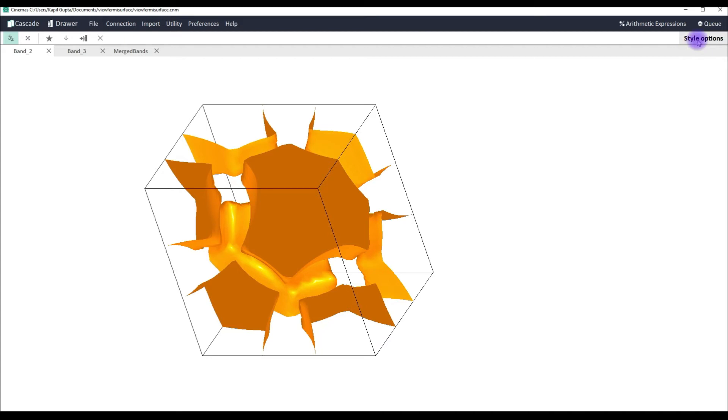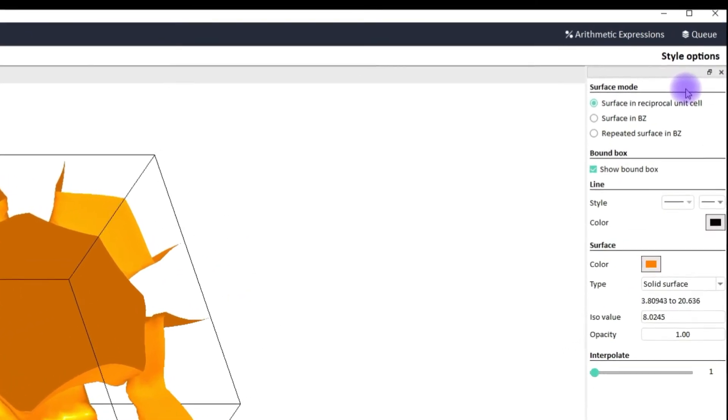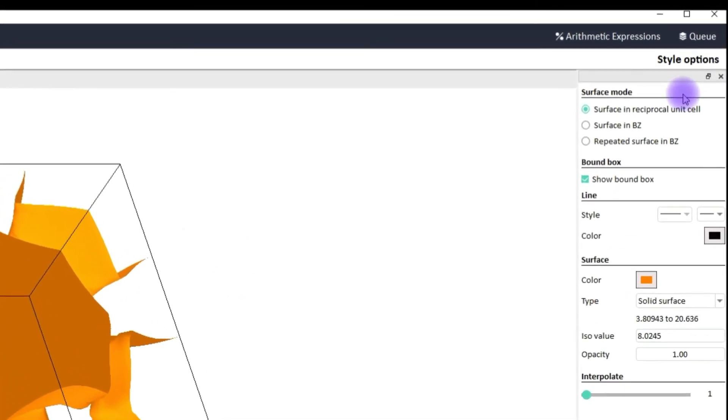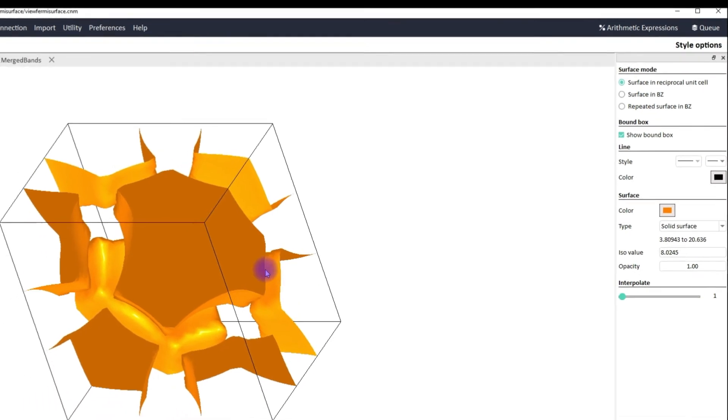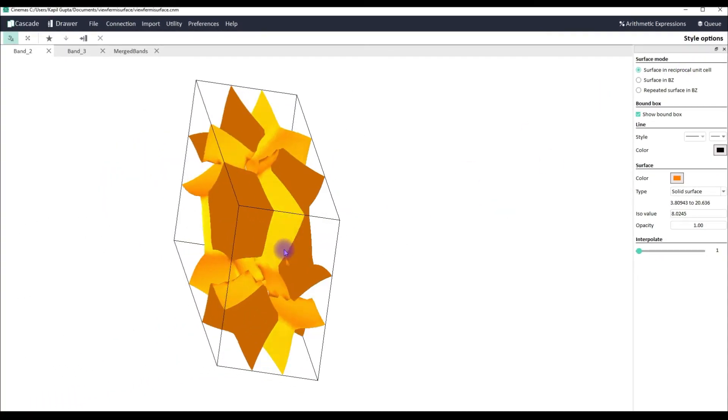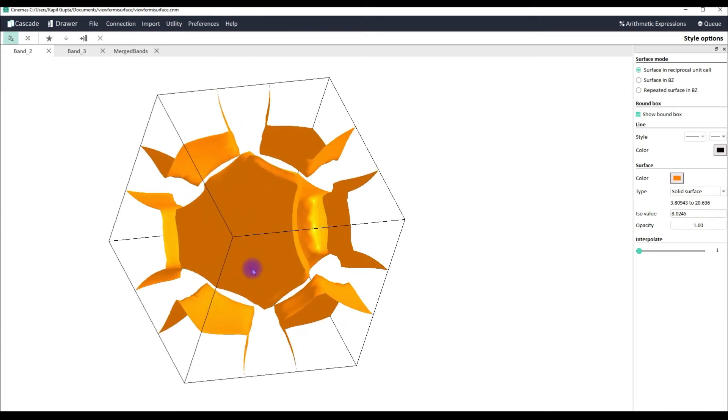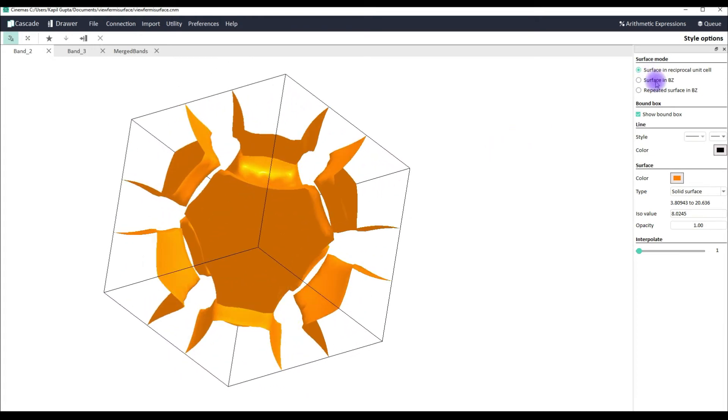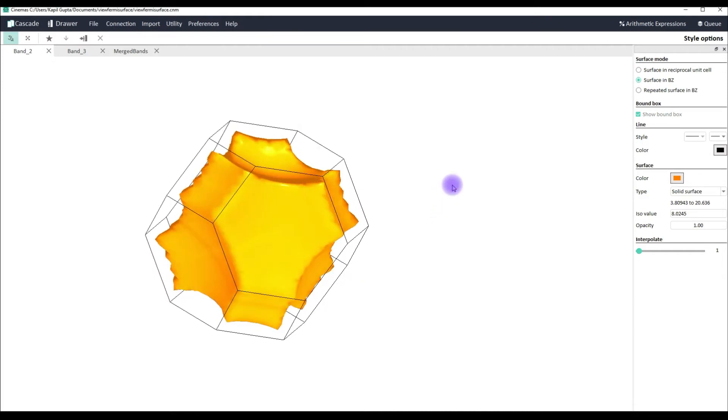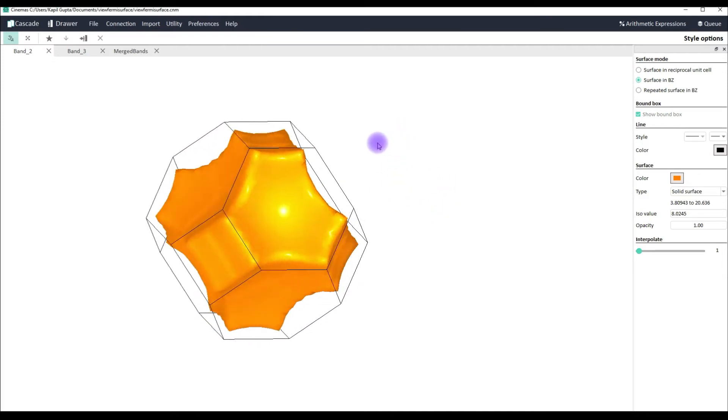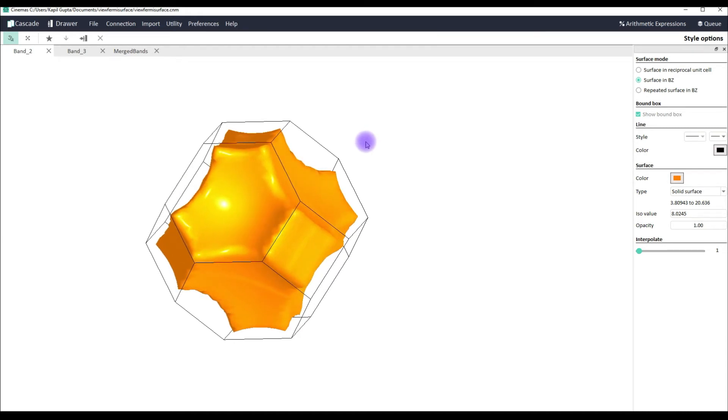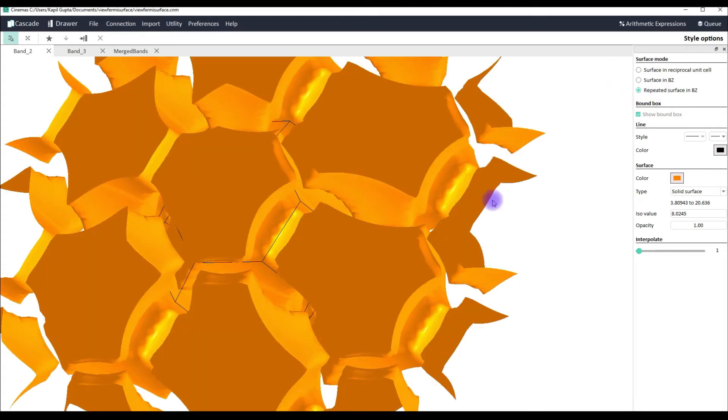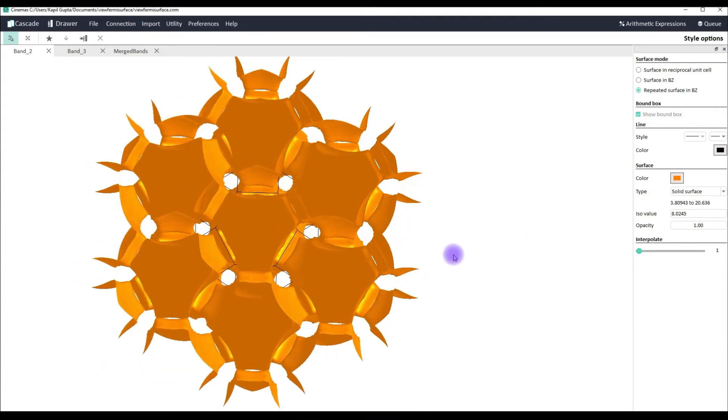And then on the right side we see some style options. Using these style options we can toggle between different modes of Fermi surface view. Also we can apply several style settings on our visualizations. Now this is our band two. By default you see Fermi surface in a reciprocal unit cell. However you can switch to Fermi surface in Brillouin zone.